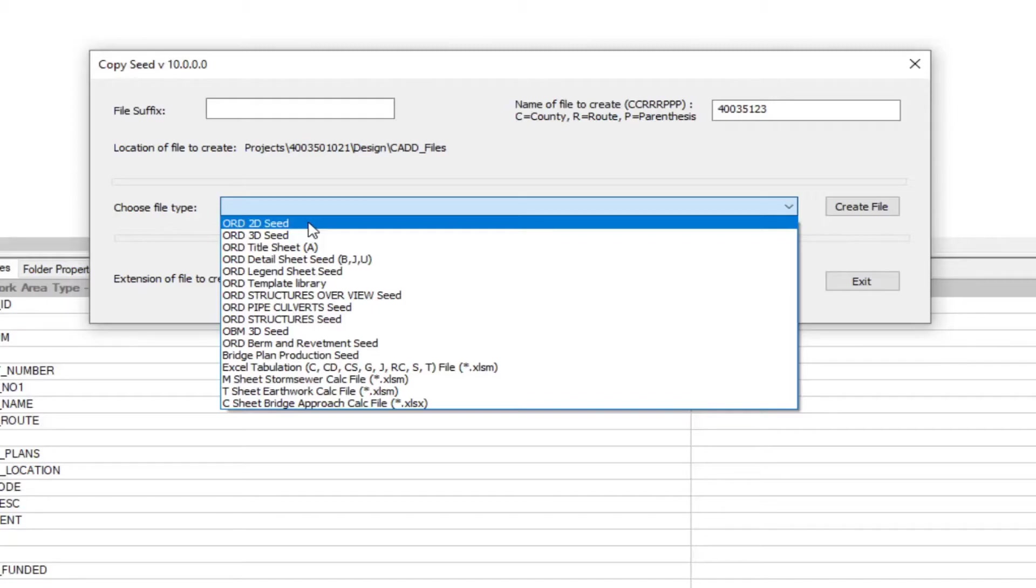Then you're going to have the cross section models. These are going to contain the active elements and labels, earthwork shapes, soil shapes. These are going to be used to create cross section sheets.